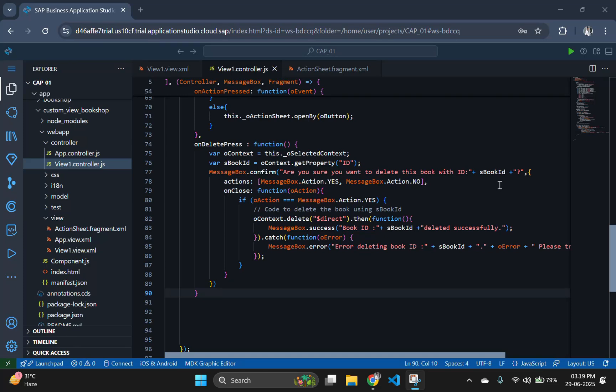Hello everyone and welcome back to our SAP CAPM tutorial series. In part 7, we added delete functionality using fragments. Today in part 8, we will enhance our CAPM app further by adding the update feature.